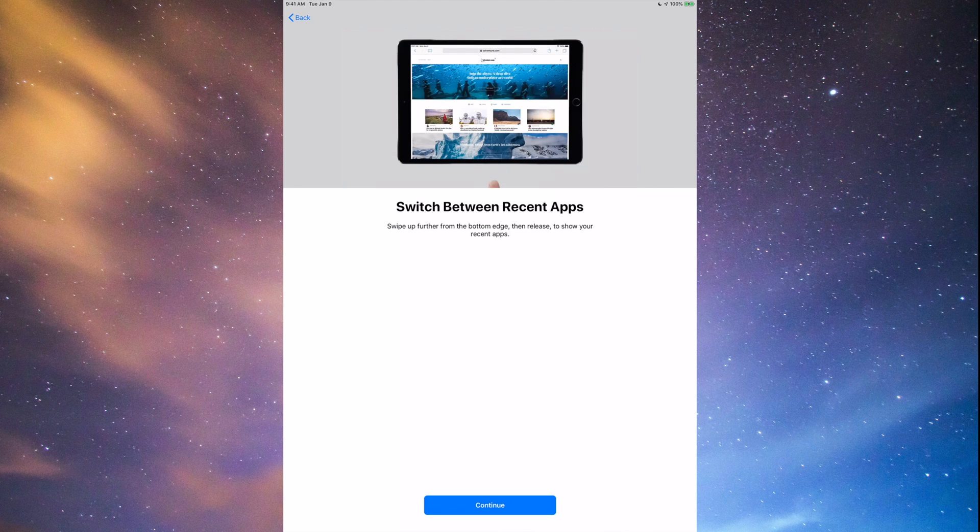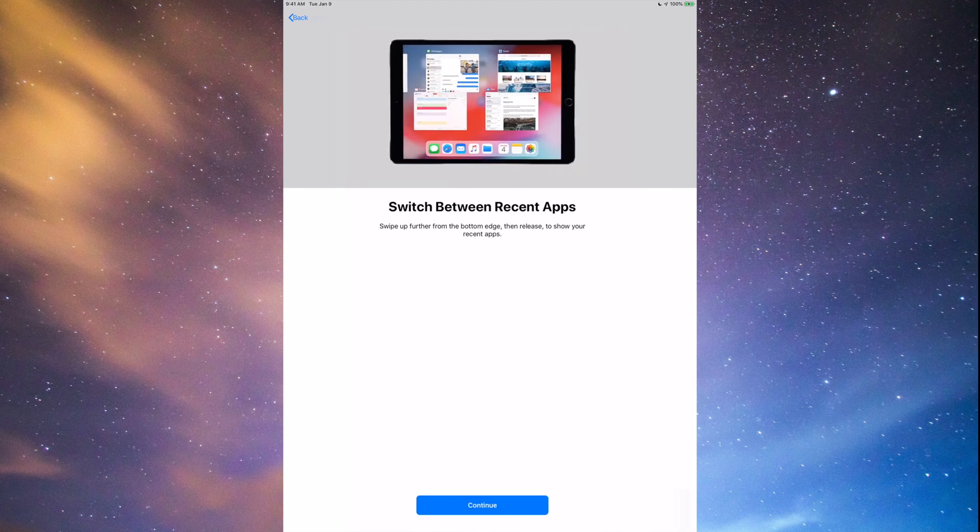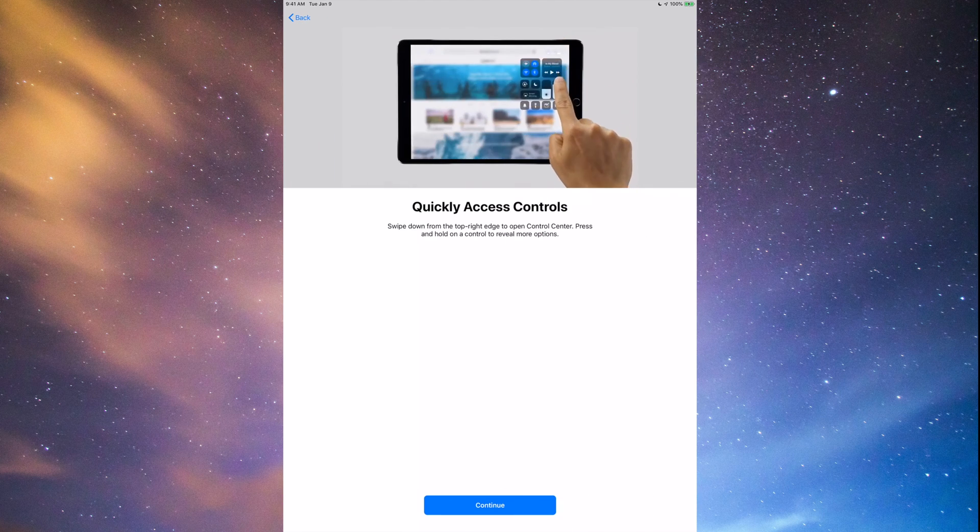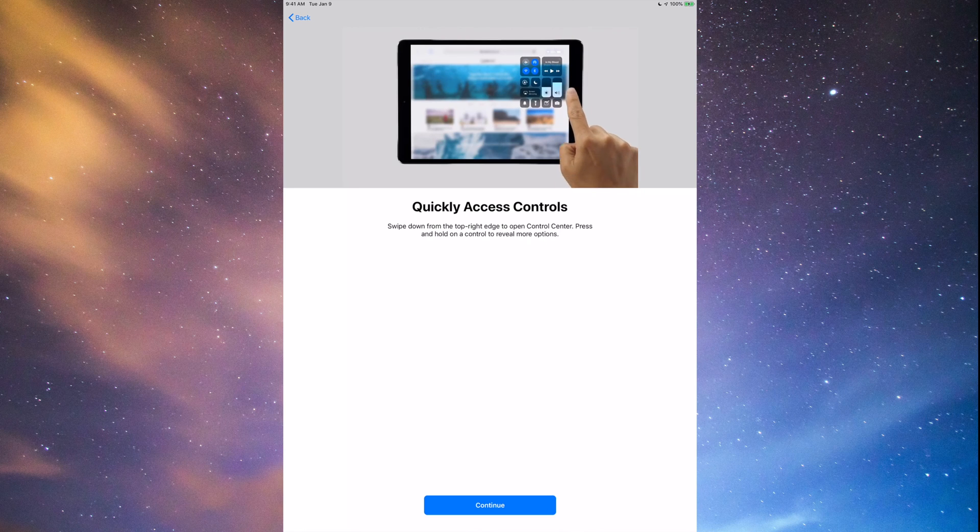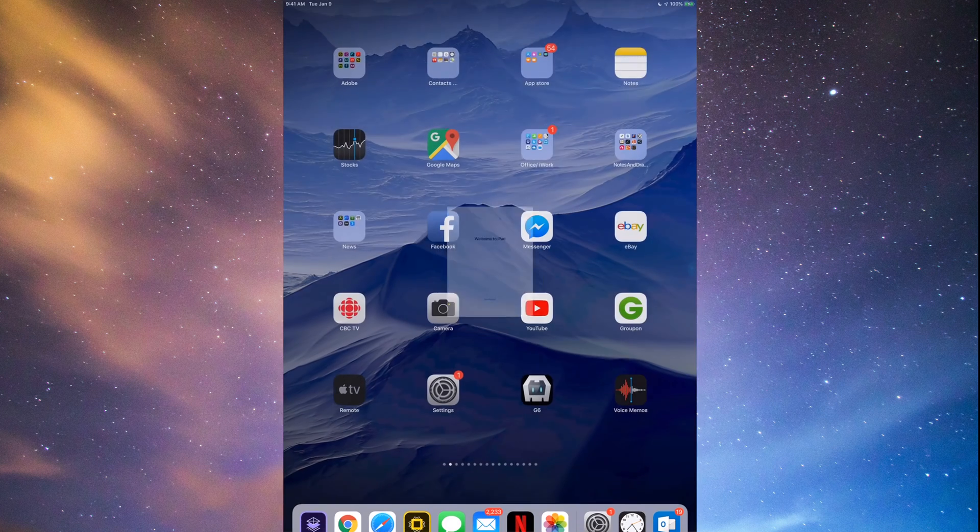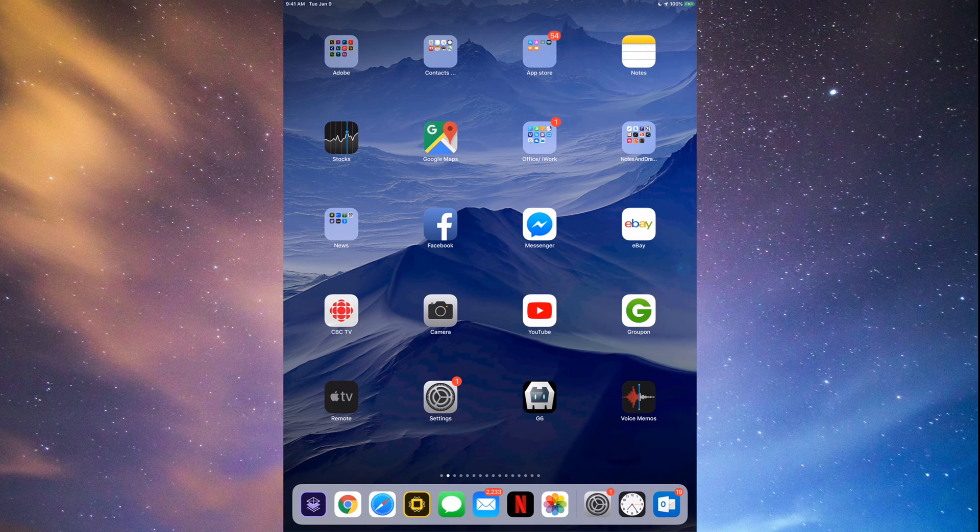And here we go. So it's just going to tell you a few things. Just go continue, again continue. It's good to see this just to see the new things right away and just click get started. And that's it. That's it for the update.